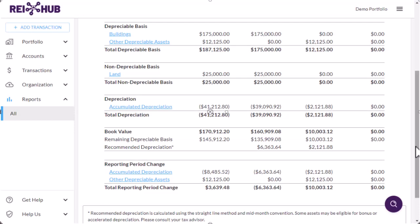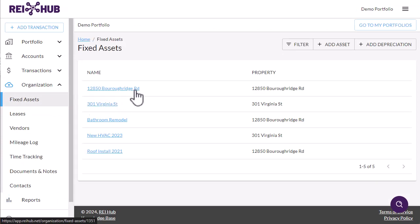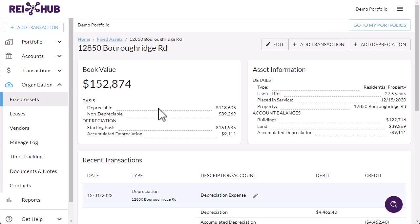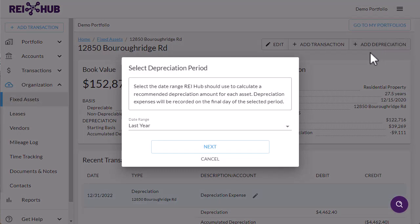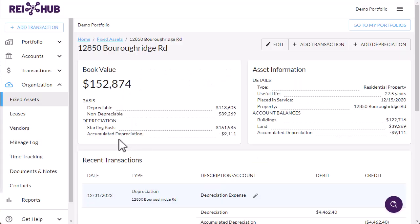The depreciation expense for each individual asset associated with a given property combines to form the total annual depreciation amount that will be entered on that property's Schedule E at tax time. The REI Hub system does not automatically enter depreciation expenses, as many investors prefer their CPA or tax preparer to manage their fixed assets and depreciation. You can enter depreciation on an asset-by-asset basis by navigating into the fixed asset and selecting Add Transaction, or in bulk using the system-generated recommended depreciation amounts from the fixed asset page.